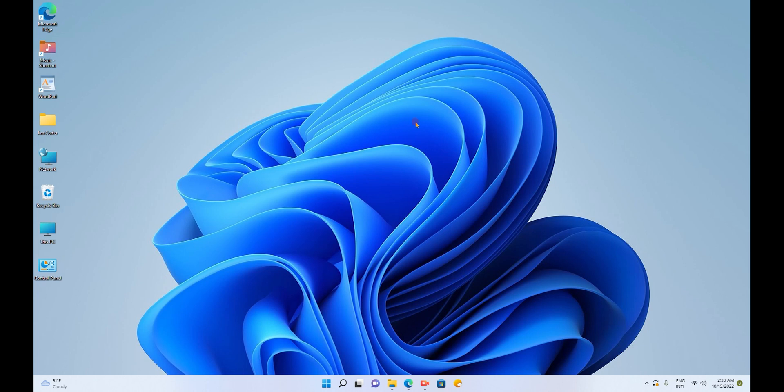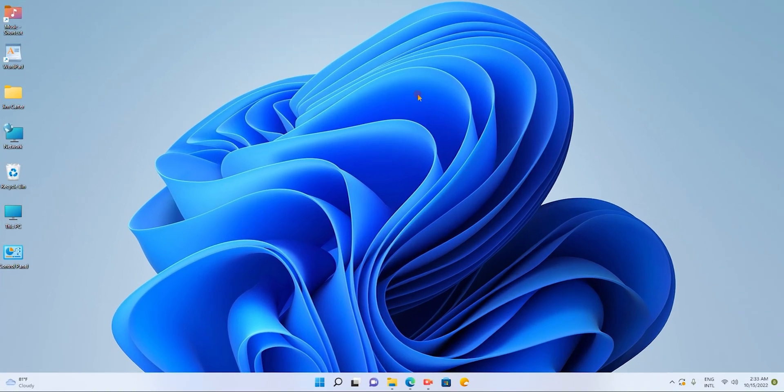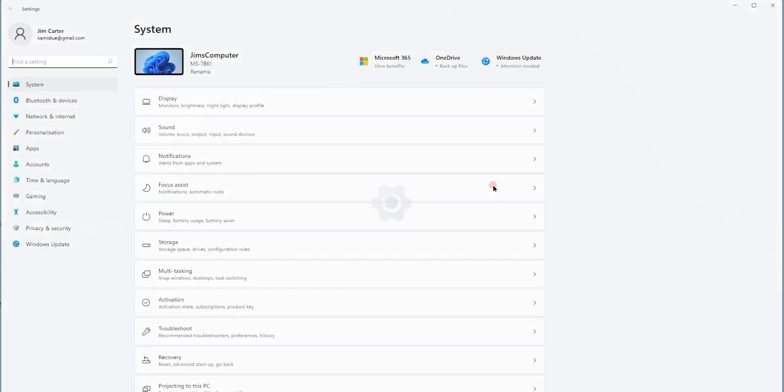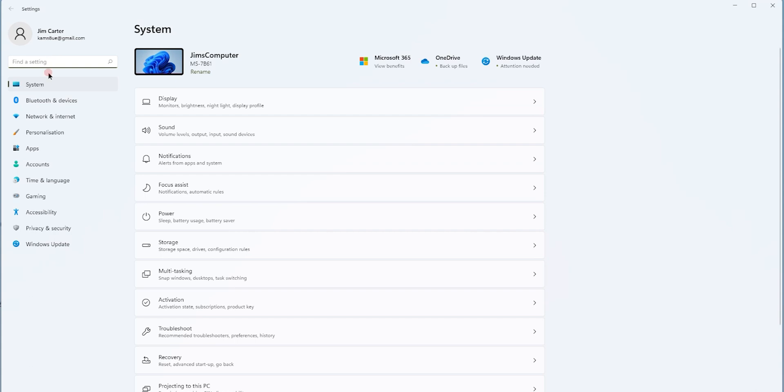First step is to go to Windows, the icon that is there on the taskbar, click on that and choose the option settings. Once you go to settings, you will see there will be a number of options available. From that you have to choose the accounts option.